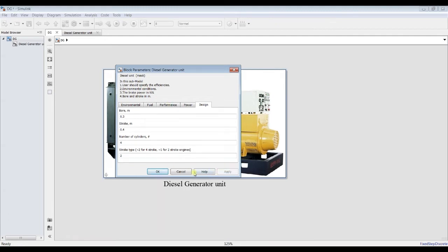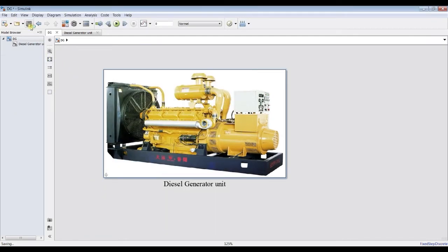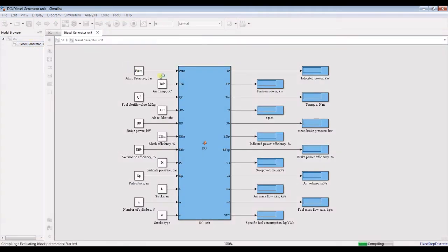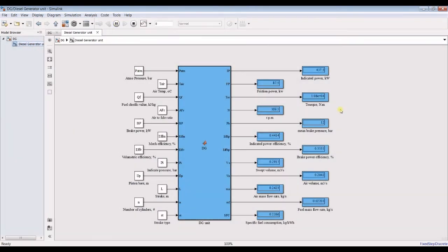If we run our model at its current case, let's see the current situation. As you can see here, these are the results. Indicator power is 400 kilowatts. Friction power, torque, RPMs — 300.